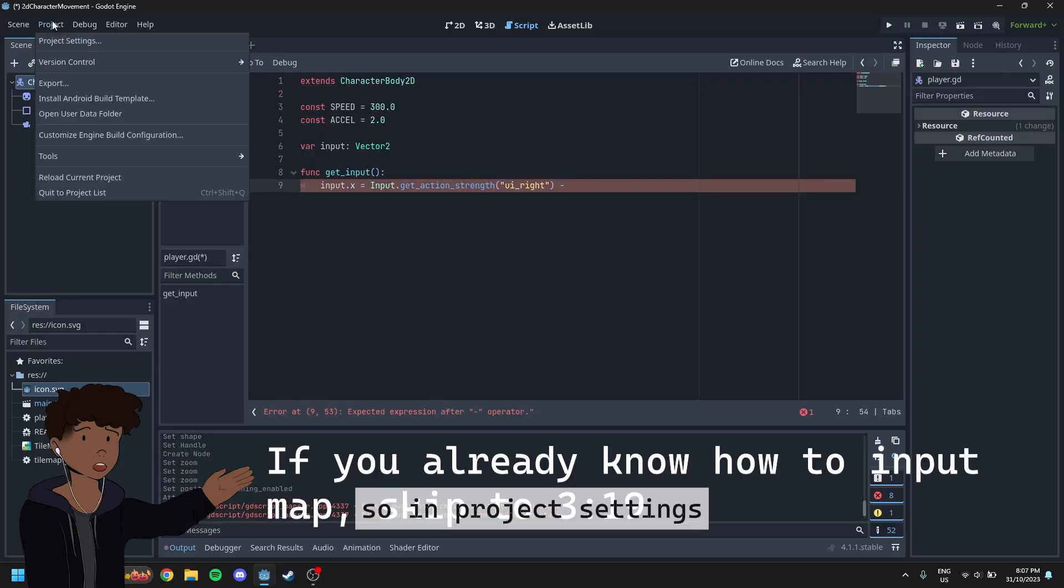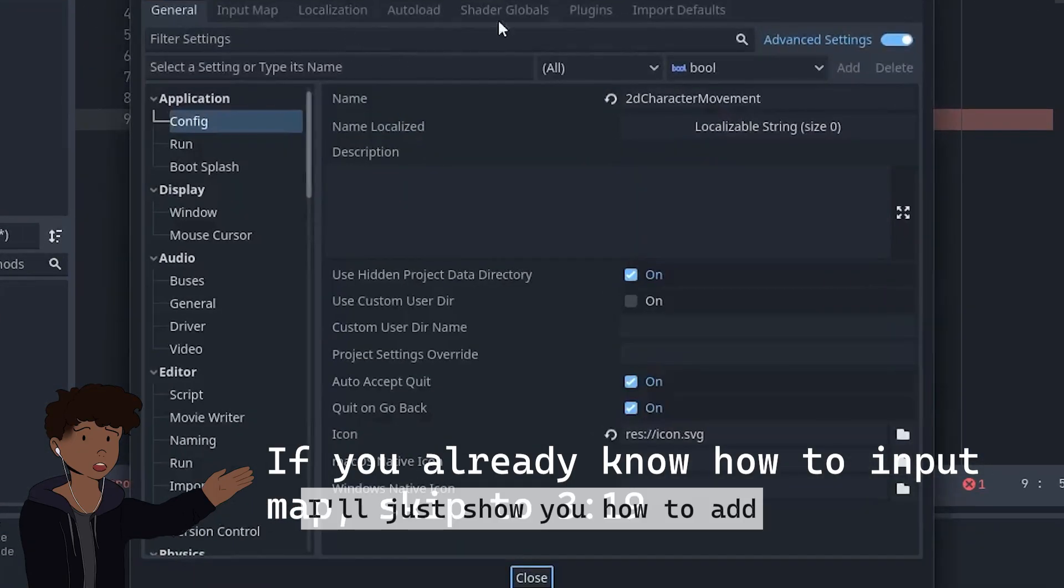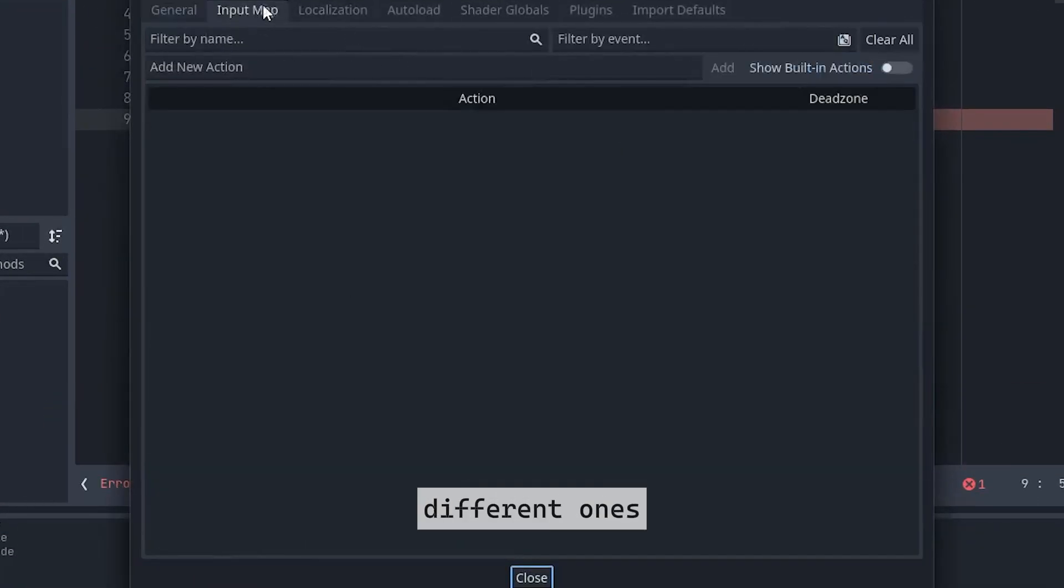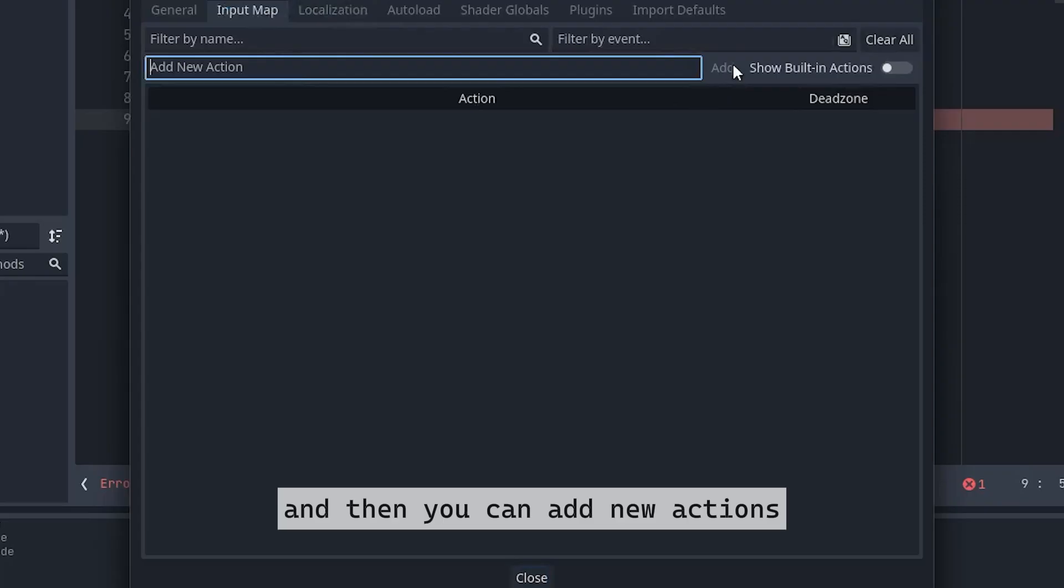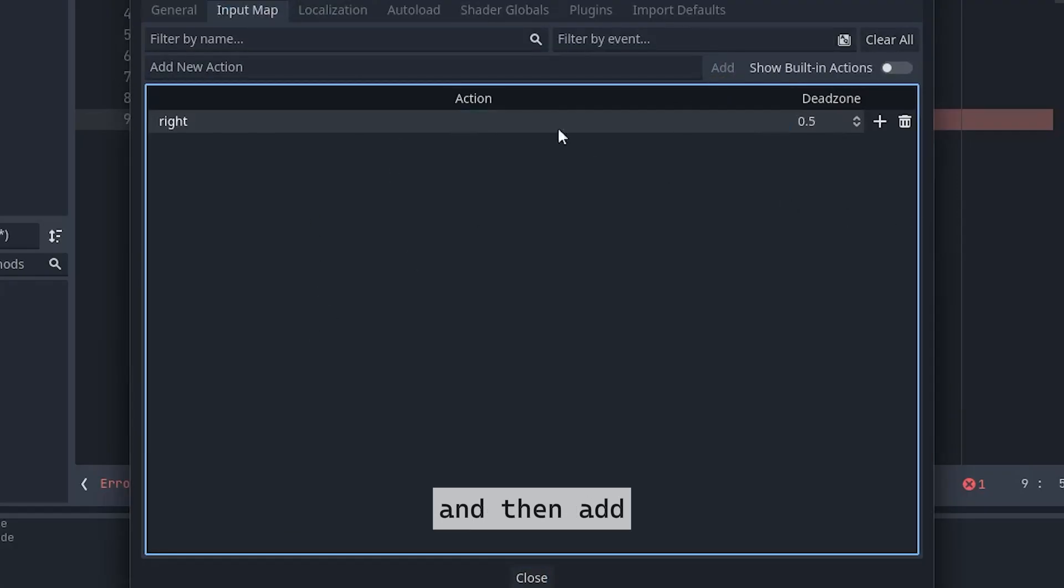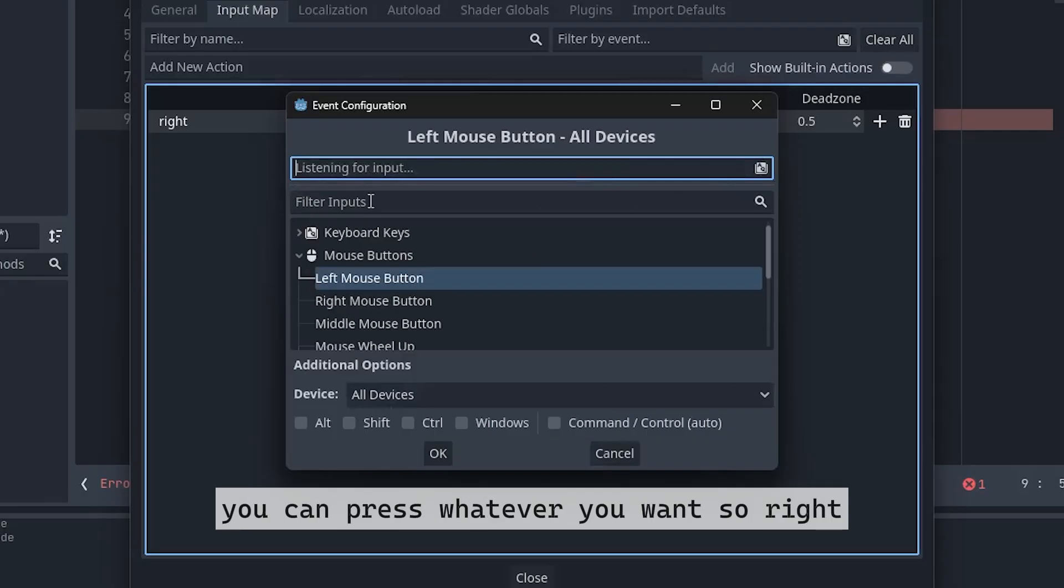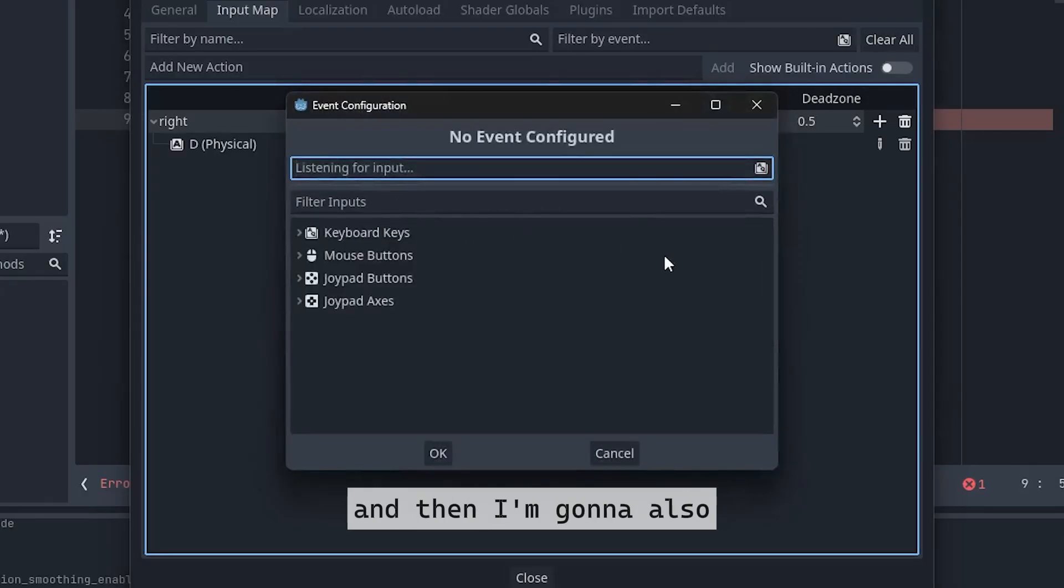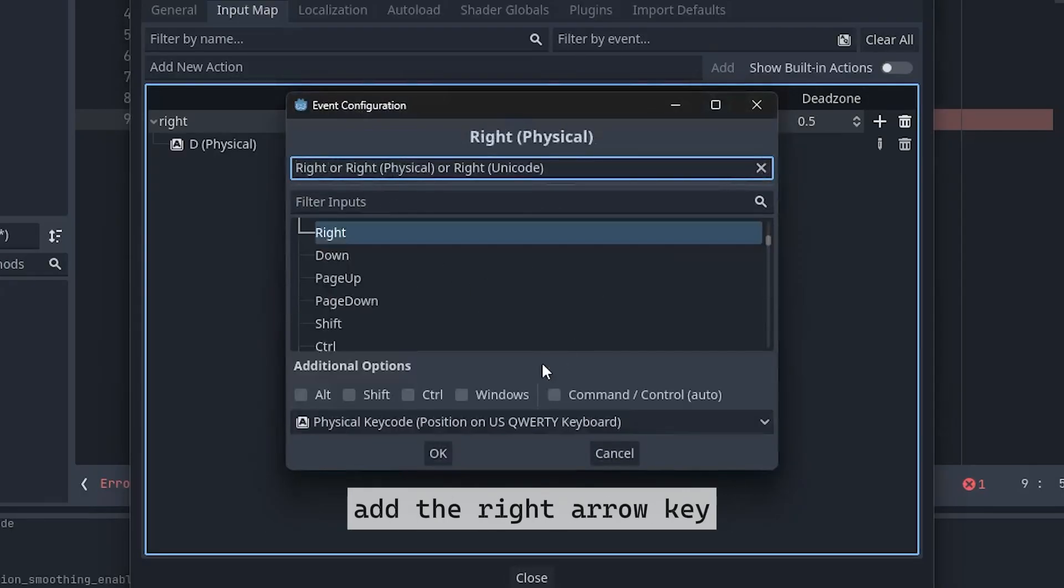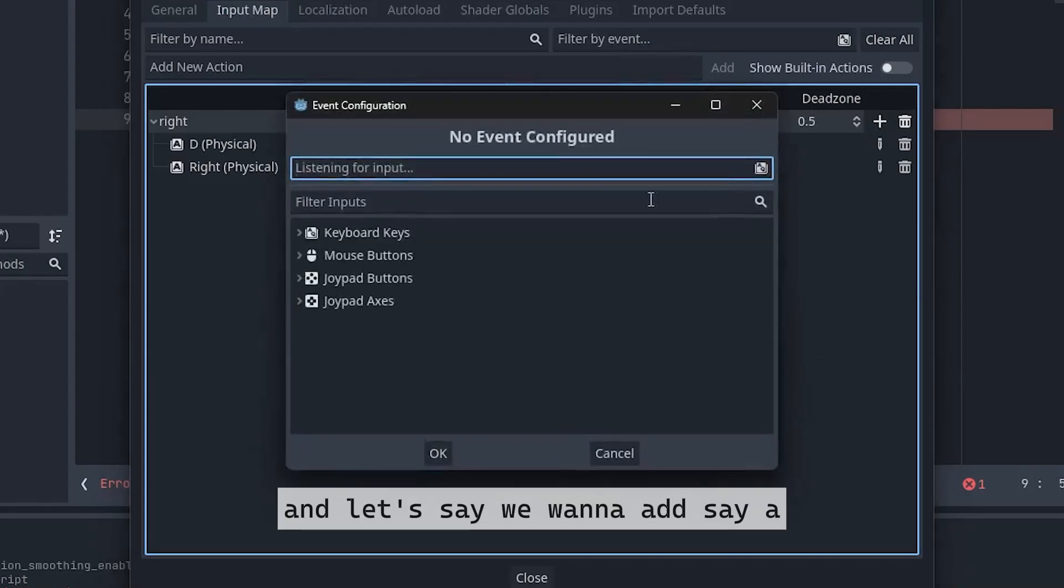So in project settings, I'll just show you how to add different ones. You go to project settings, then input map, and then you can add new actions. I'm just going to name it right and then add. Once you've clicked on it, you click the plus here on the right. You can press whatever you want. So right, I'm going to press the D key. And then I'm going to also add the right arrow key and it adds it.